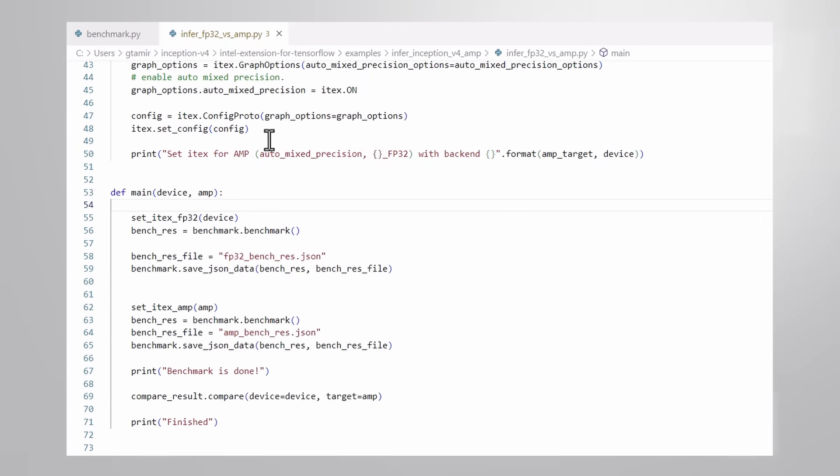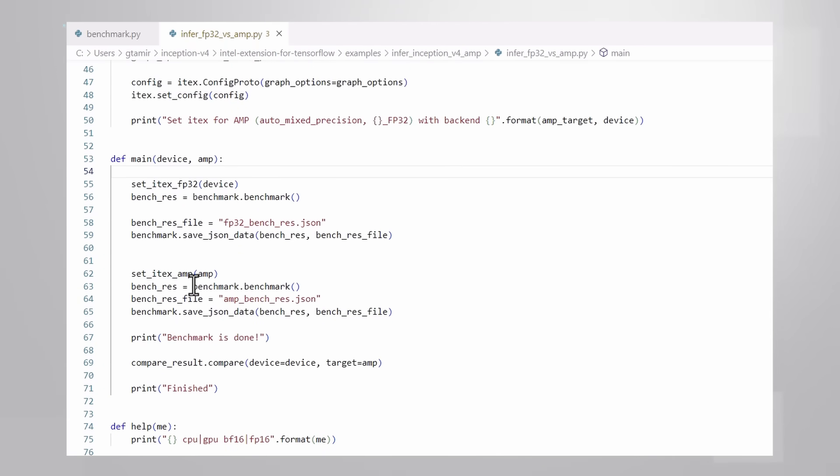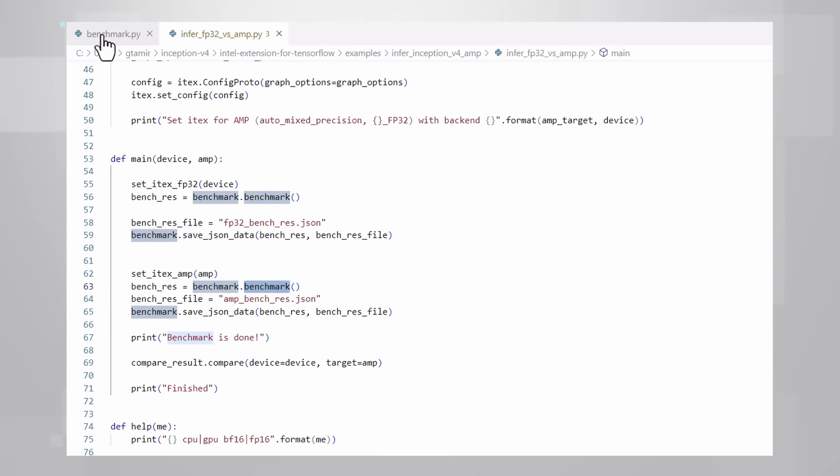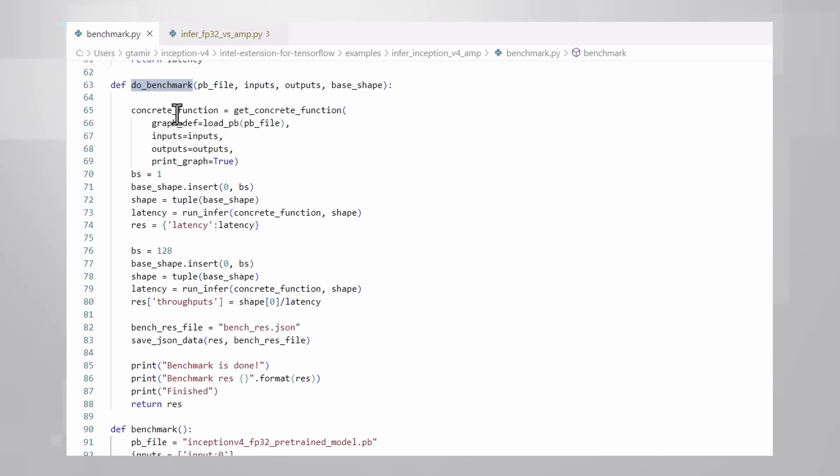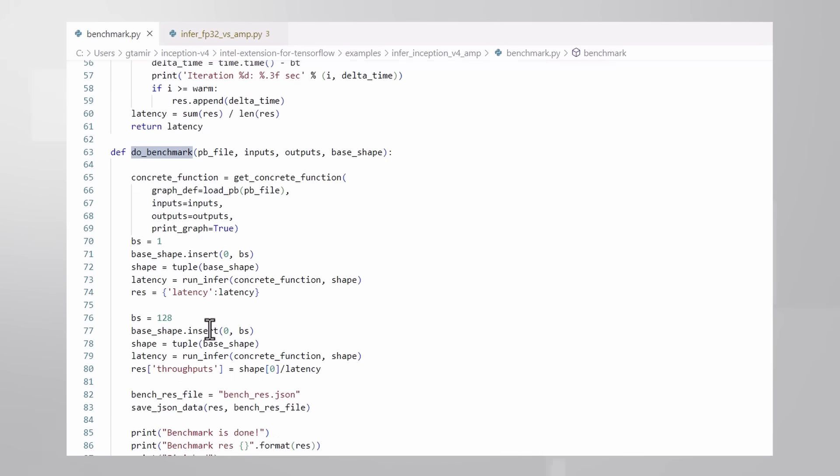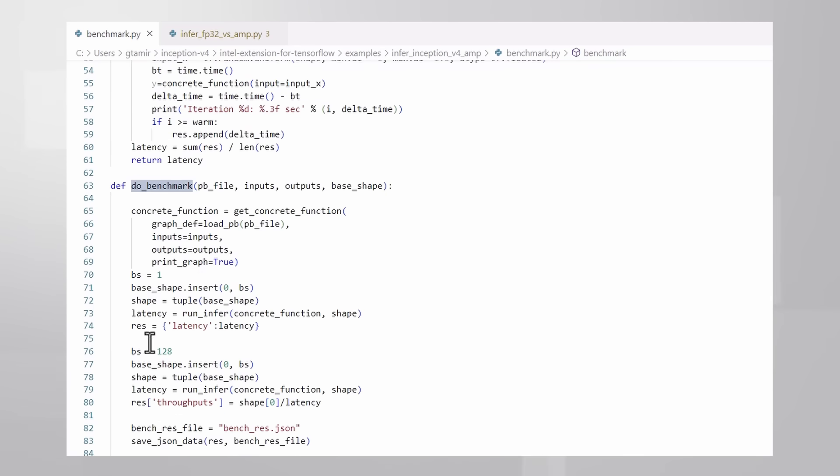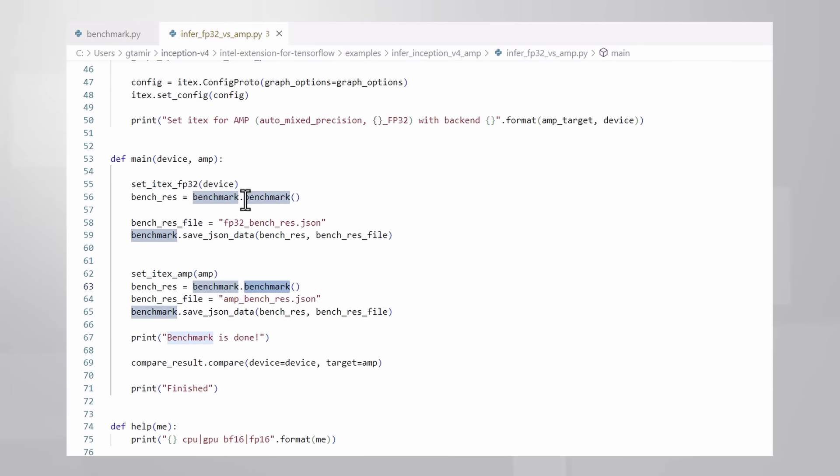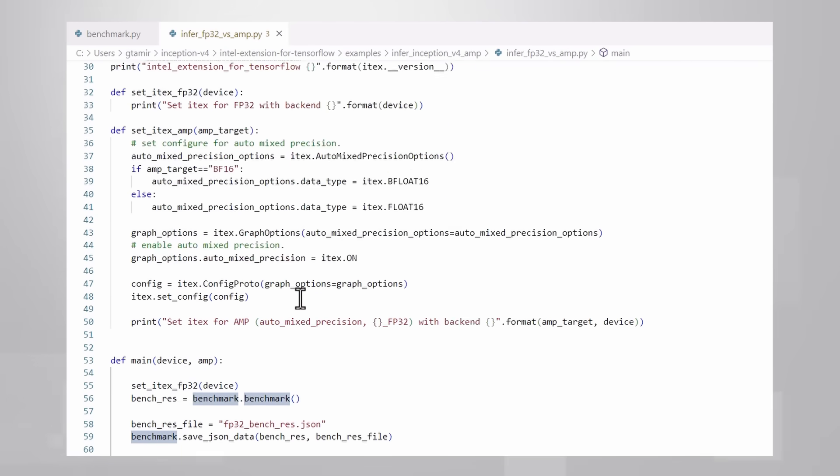This is the Python code used for the inception v4 example. What we're really running here is the benchmark. You can see the code in benchmark.py file. It is standard TensorFlow code. We're loading the inception v4 model and running inference.